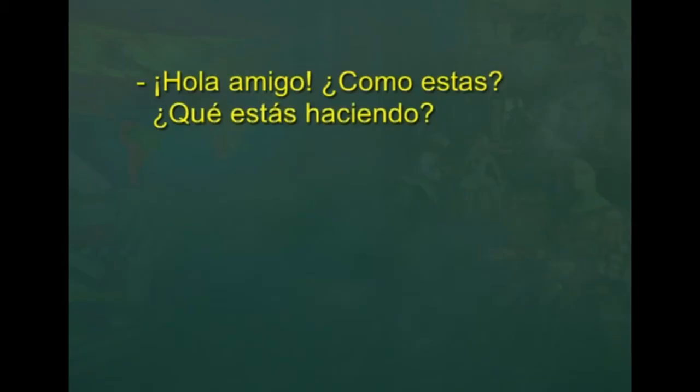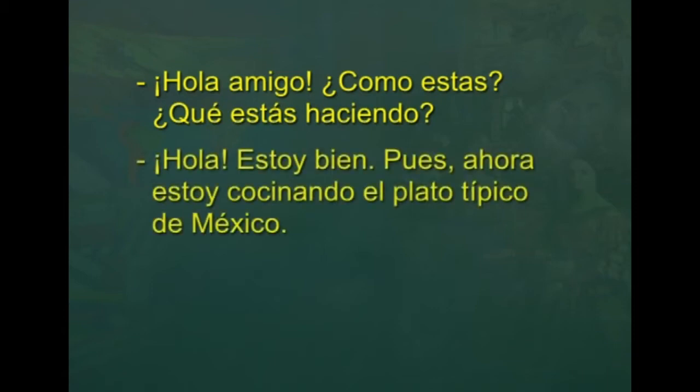Imagine that you are in a kitchen and your friend calls you and asks: Carlos, hola amigo, ¿cómo estás? ¿qué estás haciendo? Suppose you are cooking a special dish of Mexico. You say: hola Carlos, estoy bien. Pues ahora estoy cocinando el plato típico de México.